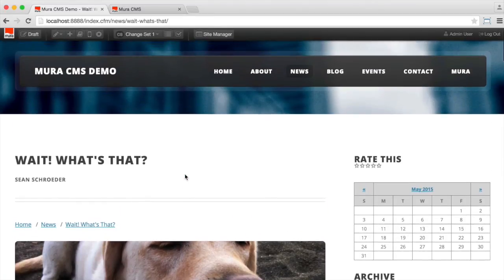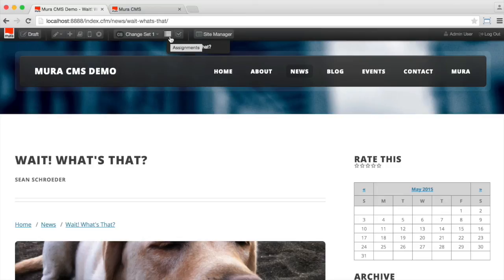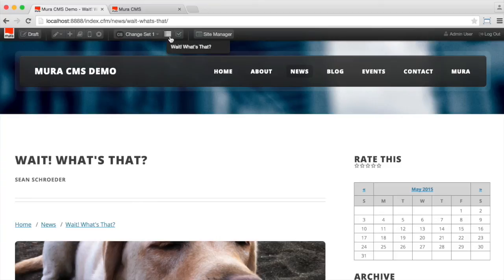Now, if you're coming to the site and you're not logged in as an admin previewing change sets, you'd never know these changes were here. That's what's great about change sets is you can do multiple changes. You can preview them. You can share the link for other people to see the site with all the edits being made. And then when you're ready, you can go ahead and publish them.